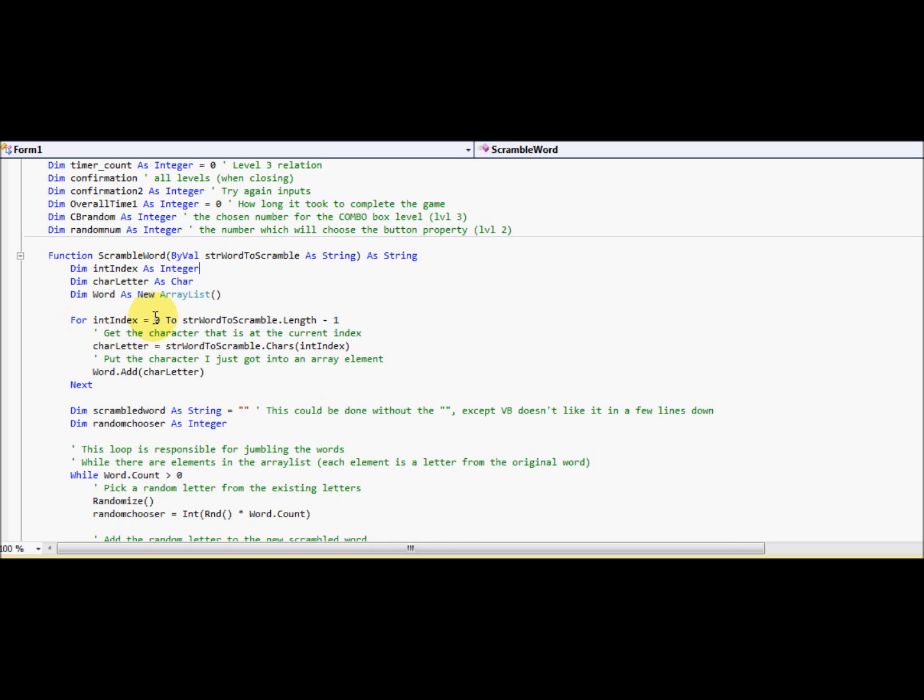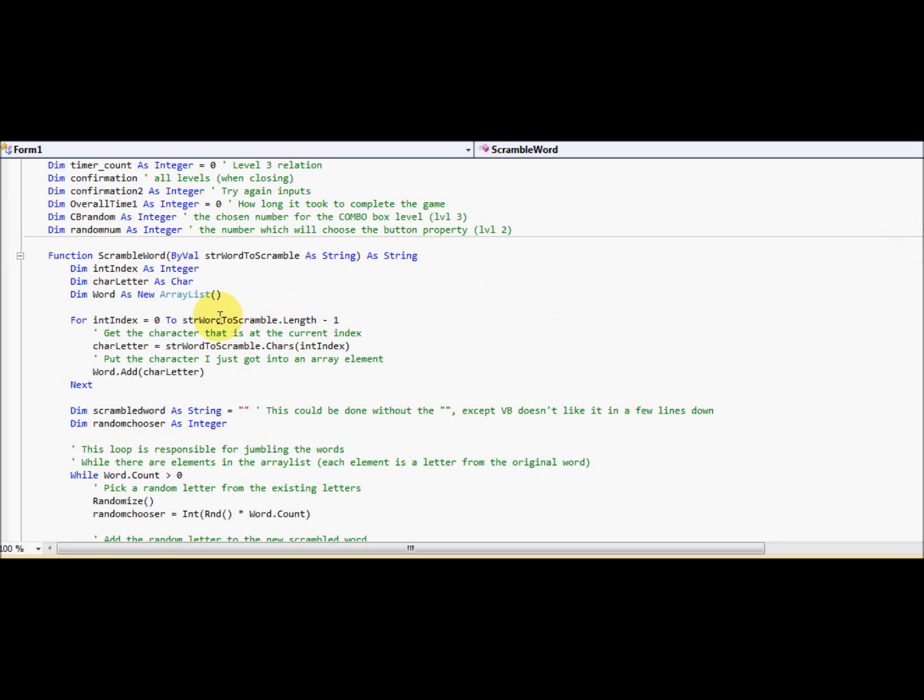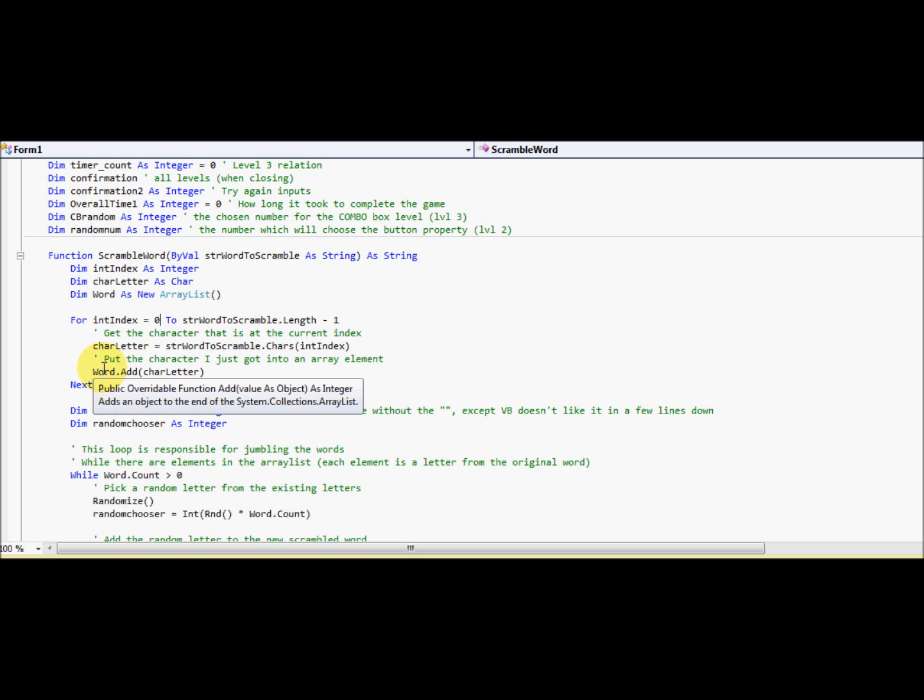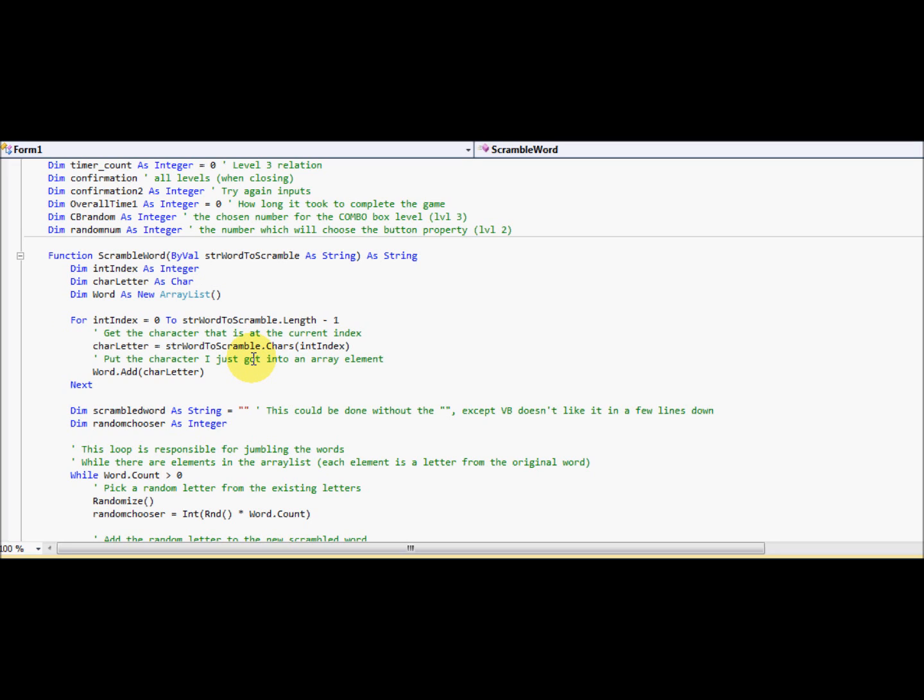For int index equals zero. So this is our loop. It's responsible for giving our loop around zero to string word to scramble. So remember, word to scramble is the word that needs to be scrambled. So it's unscrambled right now. And this loop is going to strip every letter of the word and put it into one variable. I mean, sorry, put it into array. So think about this analogy. We have a CD rack, and it's got slots for different CDs. So that's what we're doing. We're creating...